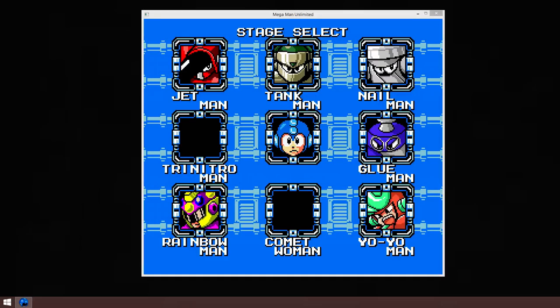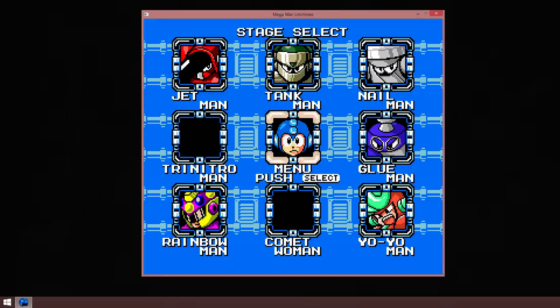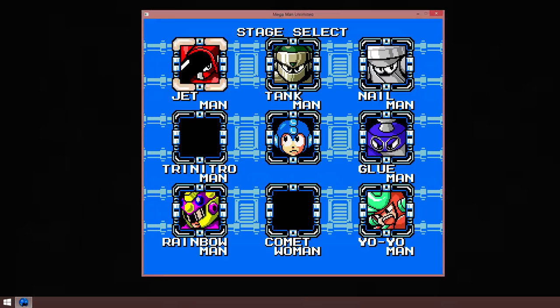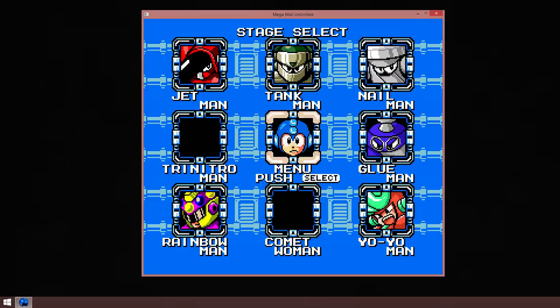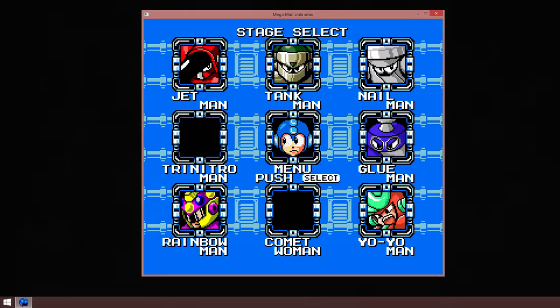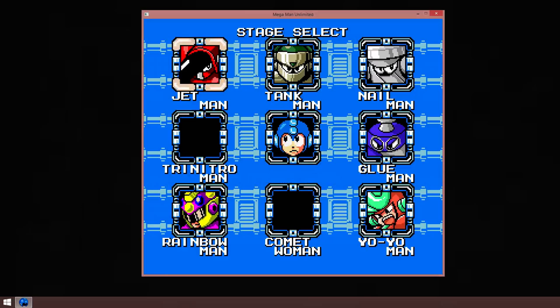Last time we took down Comet Woman and Trinitro Man. So next, we're going to be going up against Jetman. Comet Woman's weapon is strong against Jetman, we won't be using Trinitro Man's weapon for a boss for a while. So let's start.